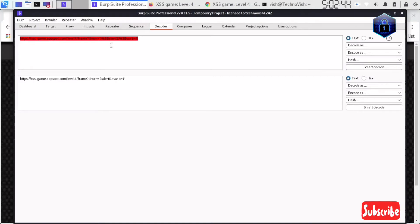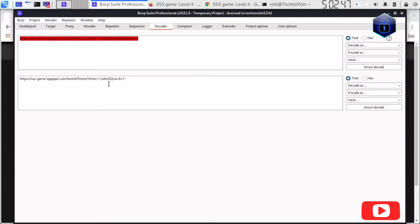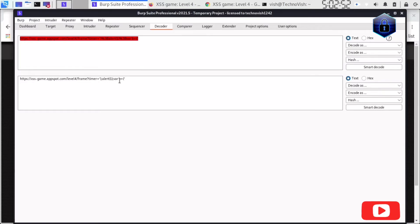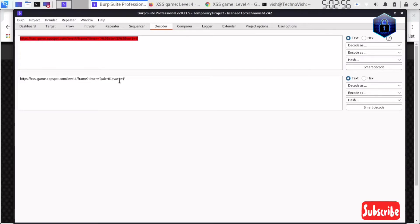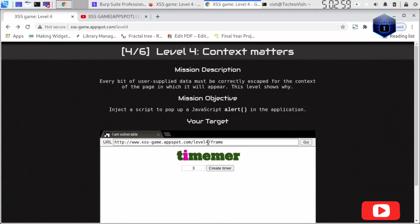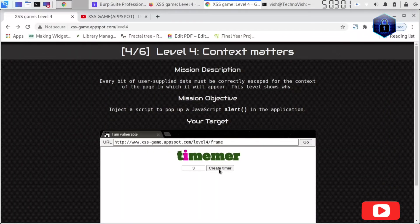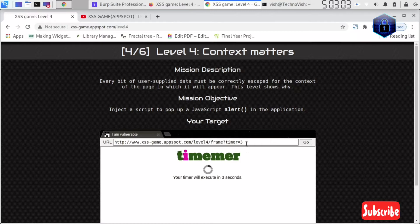After encoding, I used the alert function, and I took another variable. Why I took another variable, I'll tell you. If you create the timer, you can see one variable is coming, right?